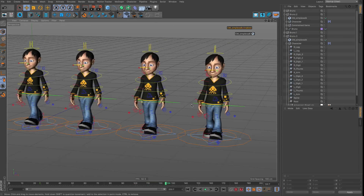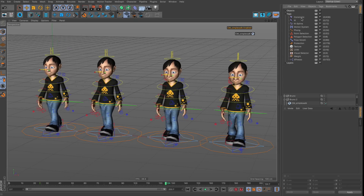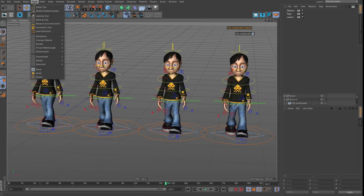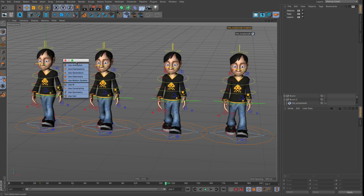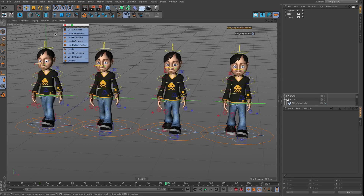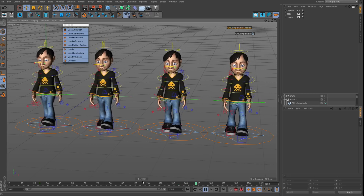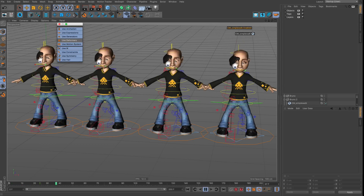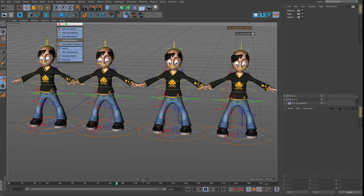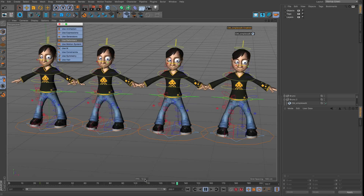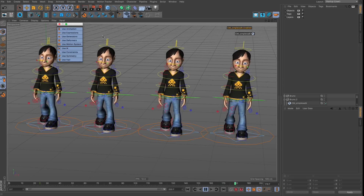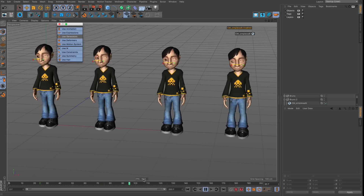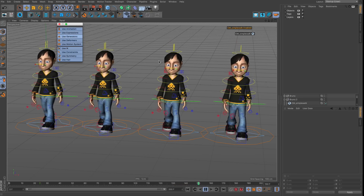To check globally what's causing the slowdown, go to Tools > Execution, where you can disable specific calculations for the entire scene. Disabling deformers doesn't change viewport performance in this case, so we can keep them on. Disabling generators does cause a significant speedup — generators can really be a factor.